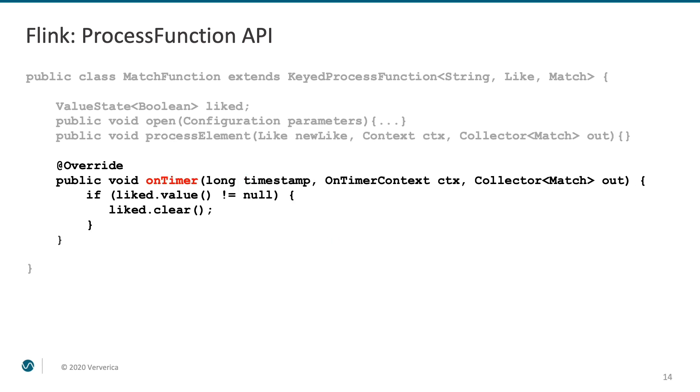Now, in the majority of the cases, there's actually never going to be a matching like. Because of that, we would naturally like to clean the state after some time, to prevent accumulation of too much stale data. For this, process function has the onTimer method. Here, we simply define what to do when the timer in the future is triggered. In our case, it is pretty simple. We just remove the entry with this particular key from the state.